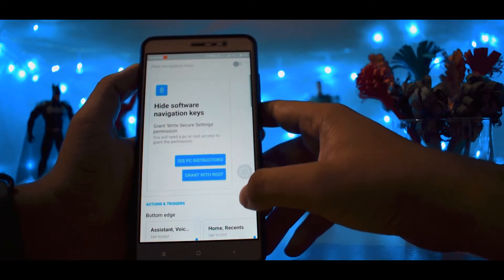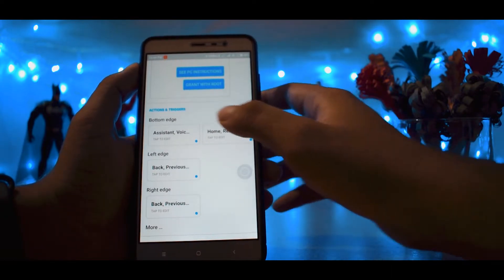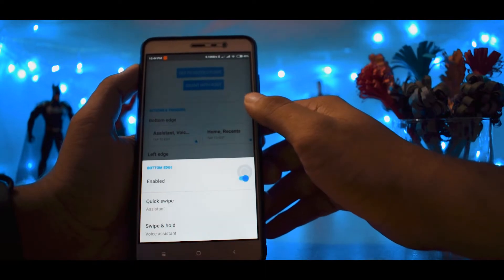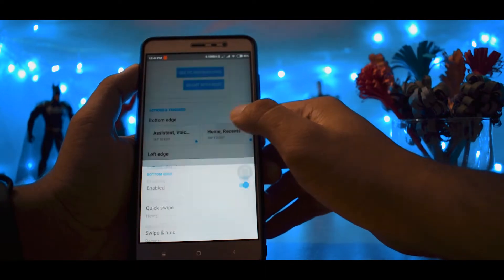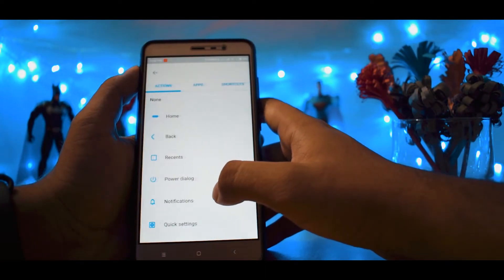The best thing about the app is that, unlike MIUI, the gesture actions are fully customizable. You can adjust the actions according to your preference.